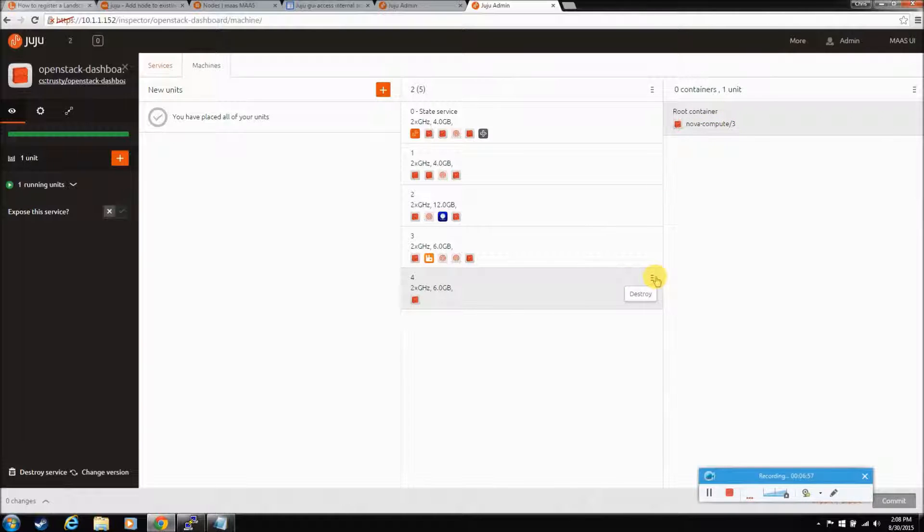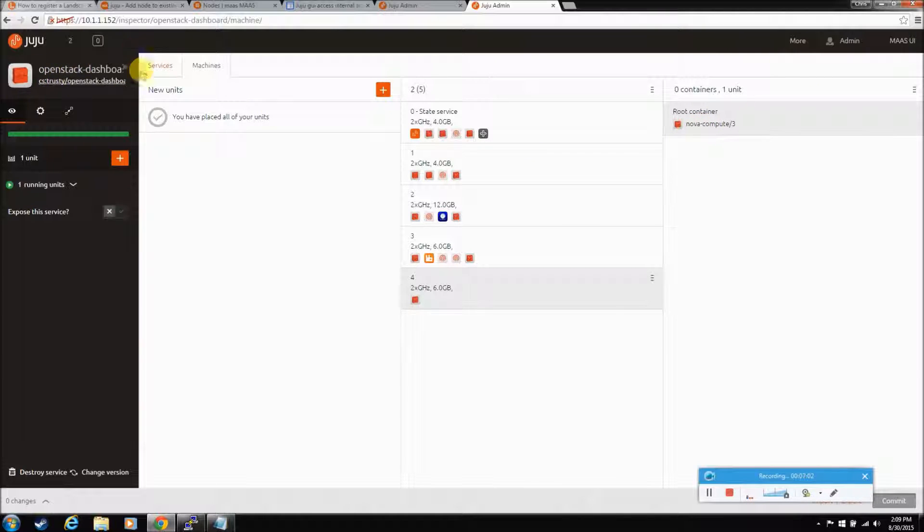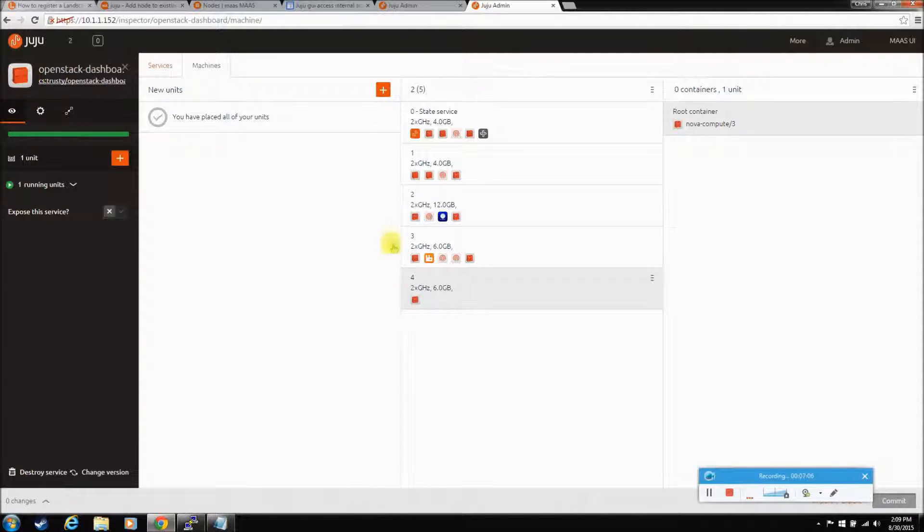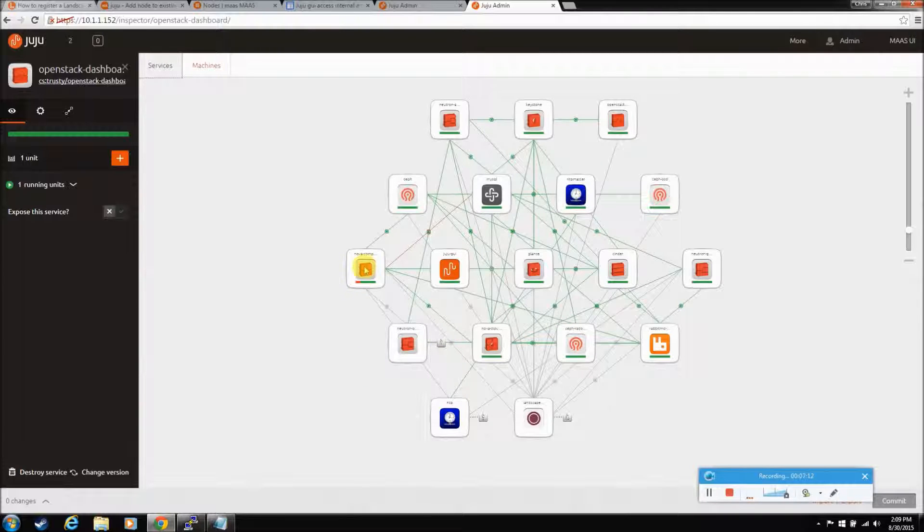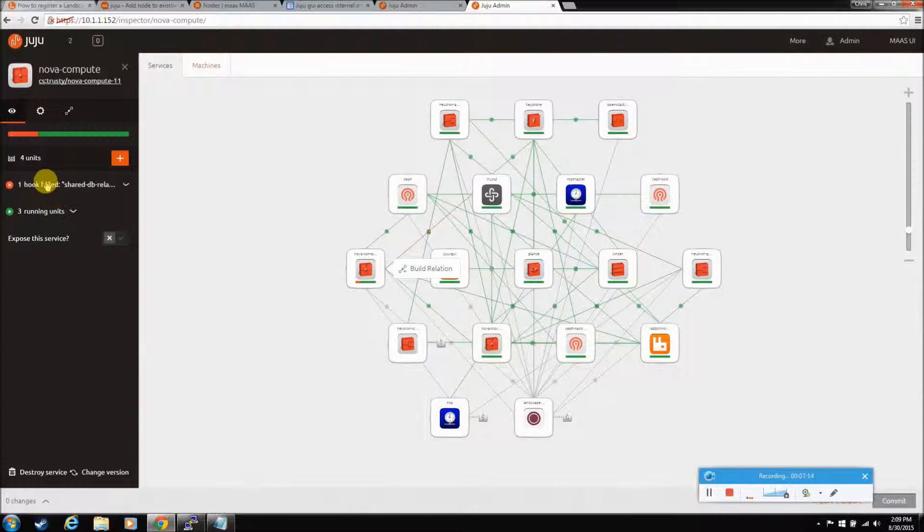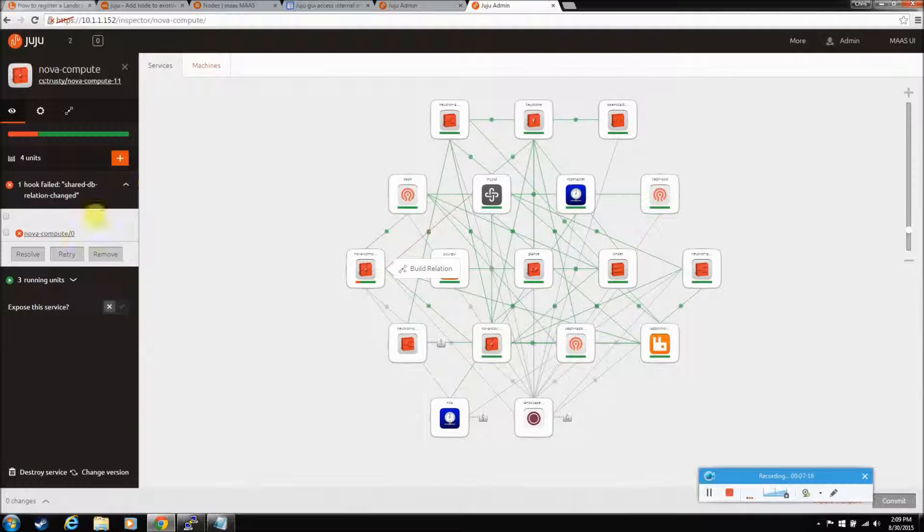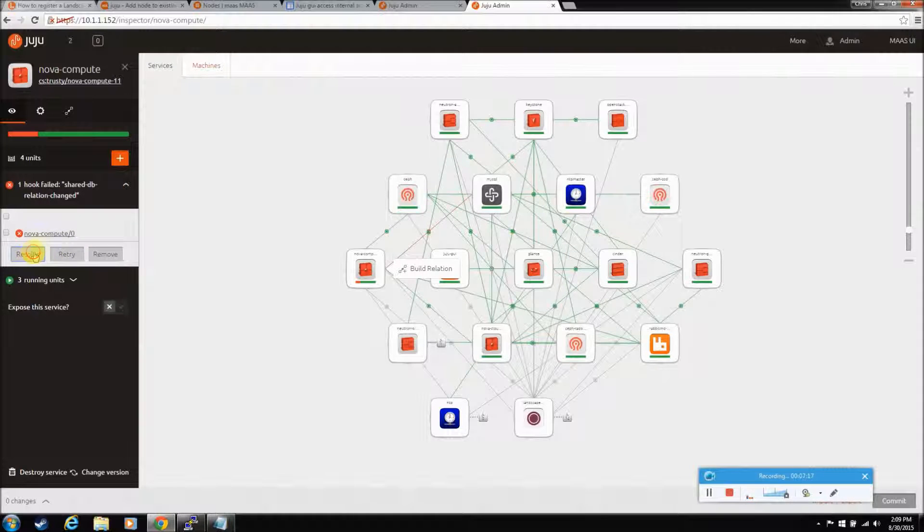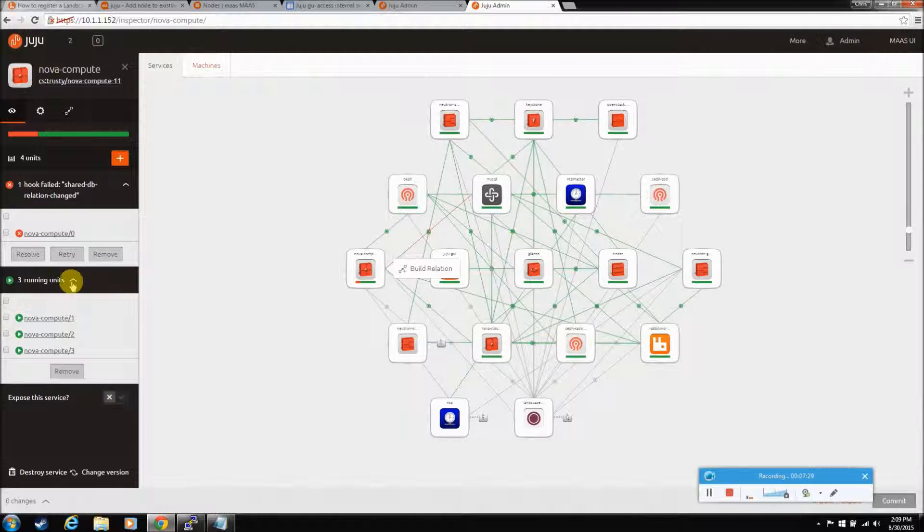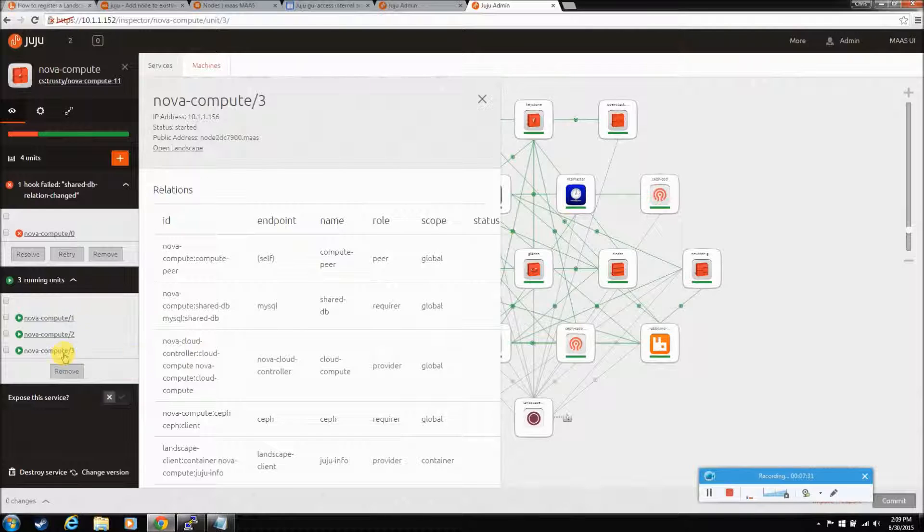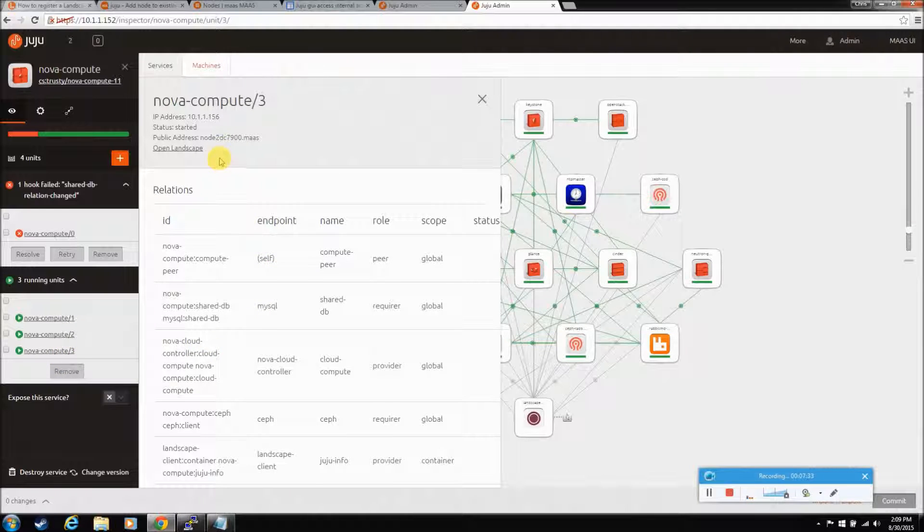Nope, we don't want to destroy it. And it gives you a little better information here somewhere. NovaCompute. Let's go back to here. This guy. One hook failed. Let's try to resolve it. Three units running. What is number three? It should tell you the name of the machine. There you go. So we're good on that.